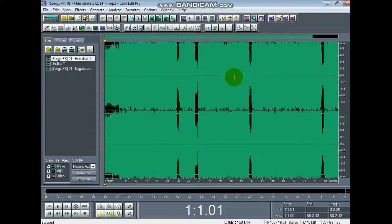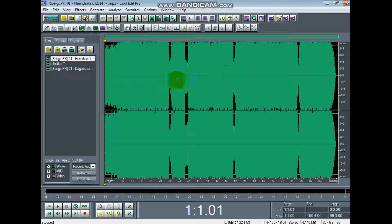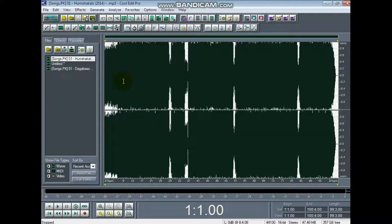I'm using it as a part of the beat. First, I'm going to select it. I'm going to select it.